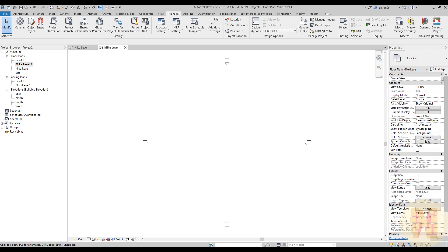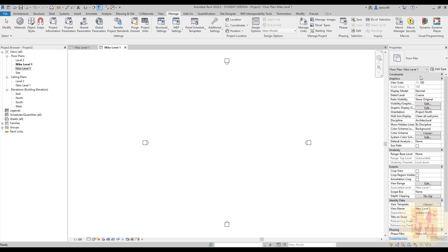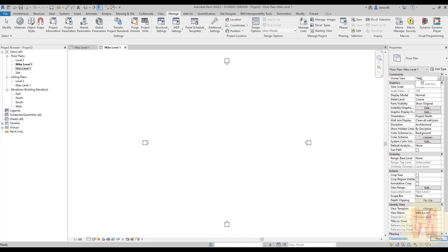Now we can use this parameter to create something interesting in the browser. For the first view, I'm the owner — Mike. Under the Owner View property I'll write a star and write 'MIC.' For the second view, it will be under Nico — same thing: star and 'NICO.' Nothing changed yet because our project browser settings don't allow for this yet.